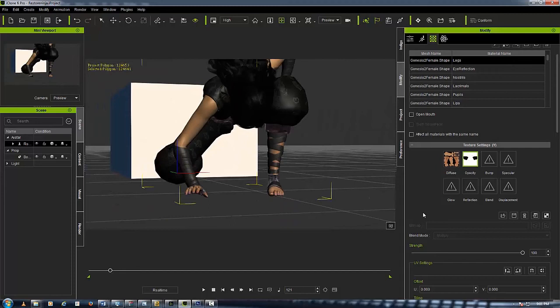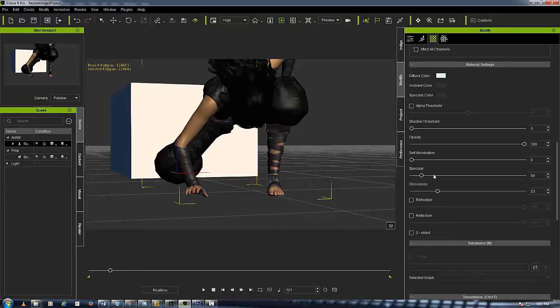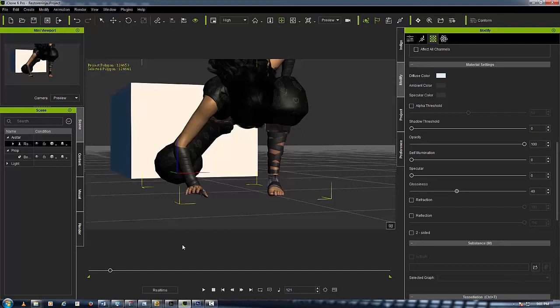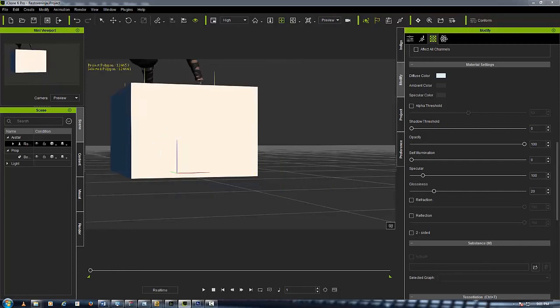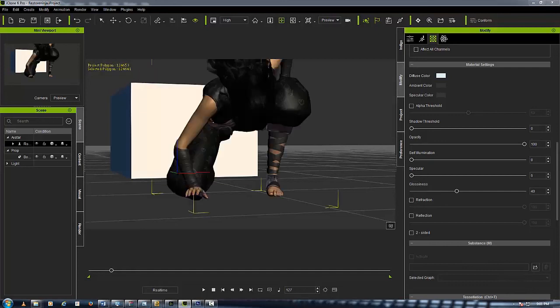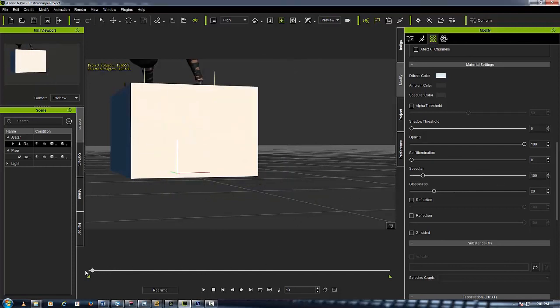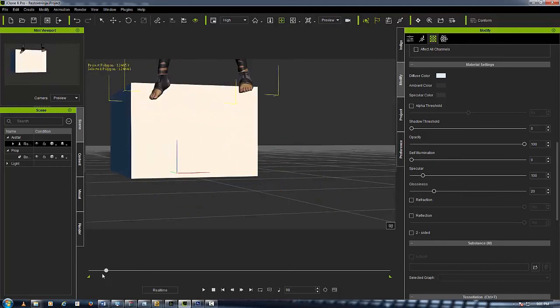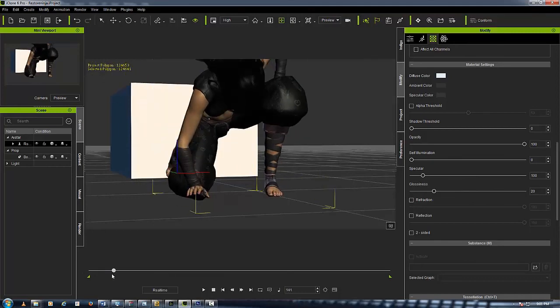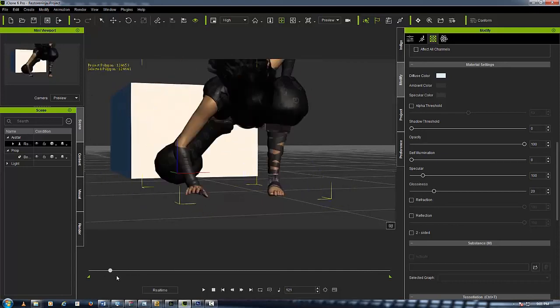You probably want to go down here to her specular channel and just move that down and move this up to about 40. Now when she jumps down her knee isn't all jacked up coming through her clothes.